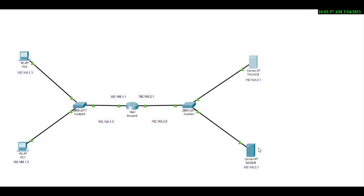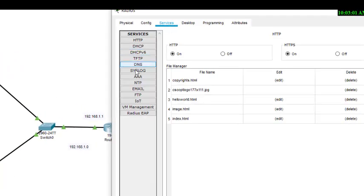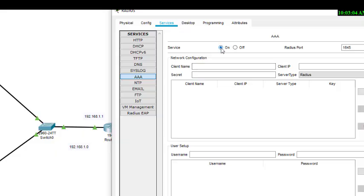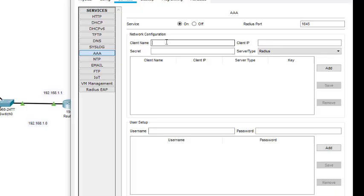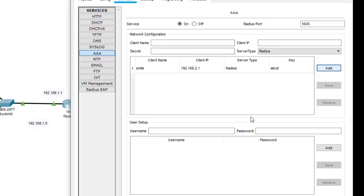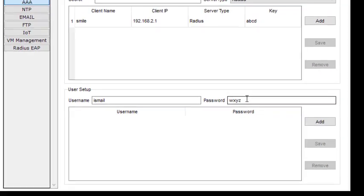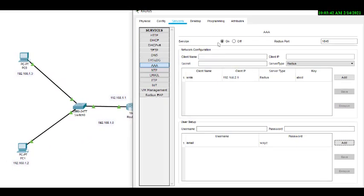Next we come to the RADIUS server. We click on it, go to Services, and turn on the AAA service. The client name is 'smile', the client IP is 192.168.2.1, and the secret is 'ABCD'. We add the entry, then add the username 'smile' with password 'wxyz'. The RADIUS server configuration is now complete.